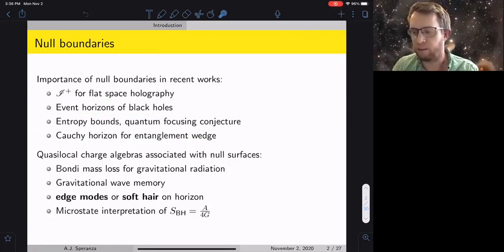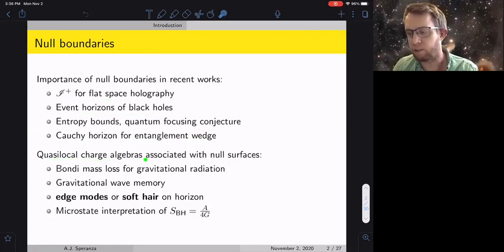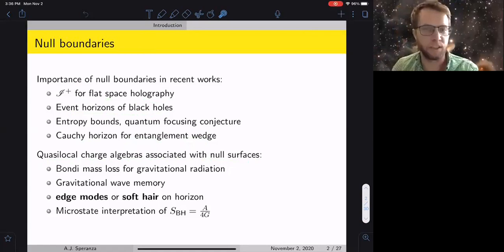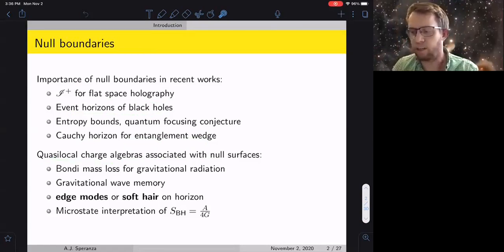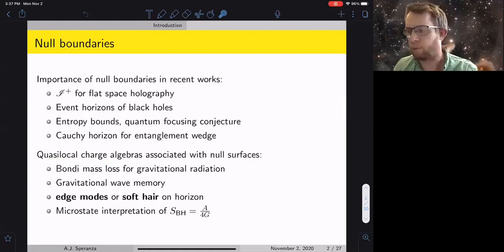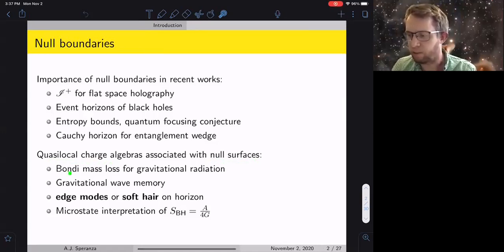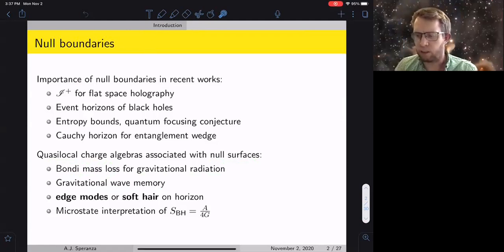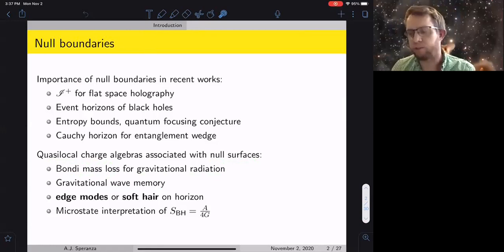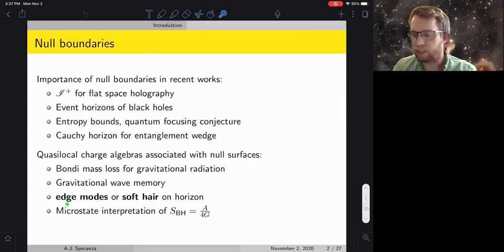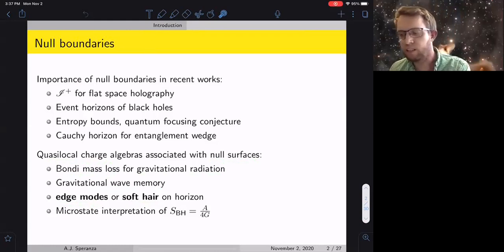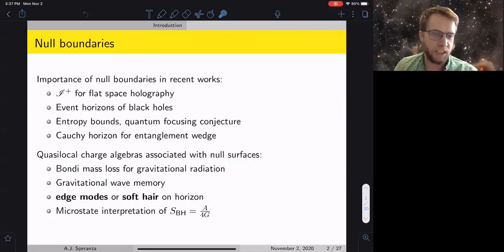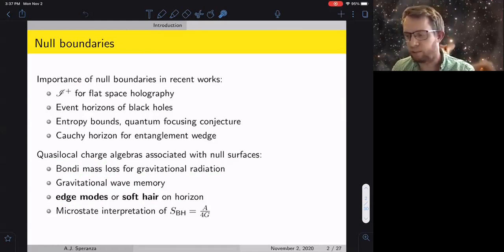The topic today is these quasi-local charge algebras associated with a null surface — some kind of algebra of observables that show up on null surfaces in gravitational theories. Physical examples include the Bondi mass for gravitational radiation at asymptotic infinity and gravitational wave memory. For this talk I'll focus on null boundaries at finite locations, where the charges go under the name of edge modes or soft hair on the horizon.